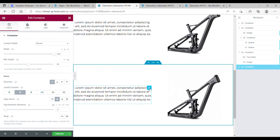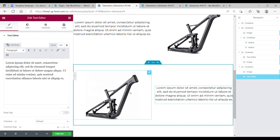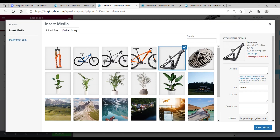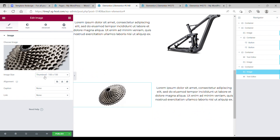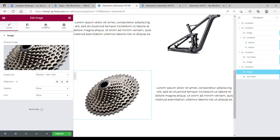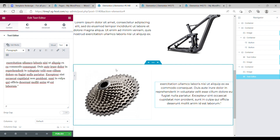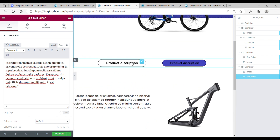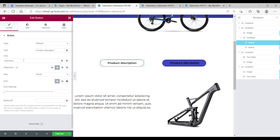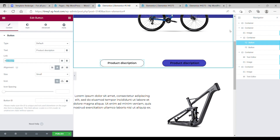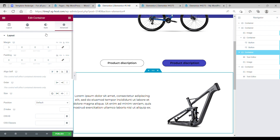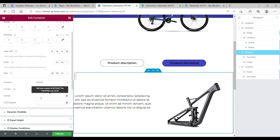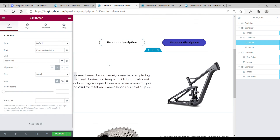Now you can copy this. For the next one, change the position of the text and the image, and change the image — make it a little smaller. Now this was the first part. We want to make the button work — this button has to be set to section 1. Go to the container, then go to the CSS ID, and now it should work. As you can see, it works fine.